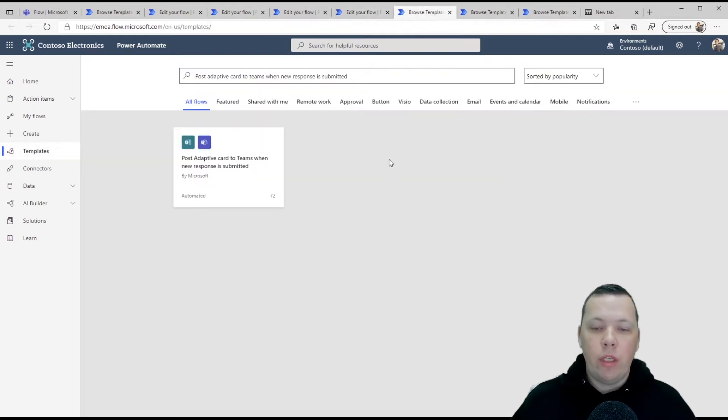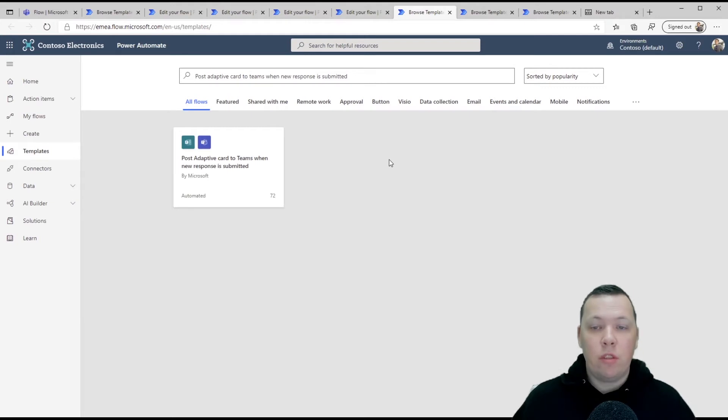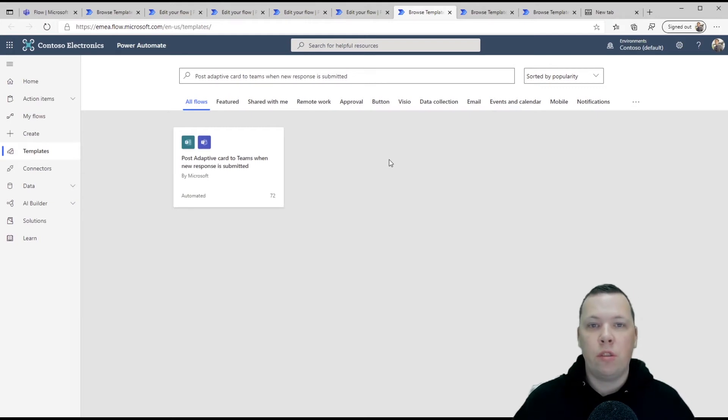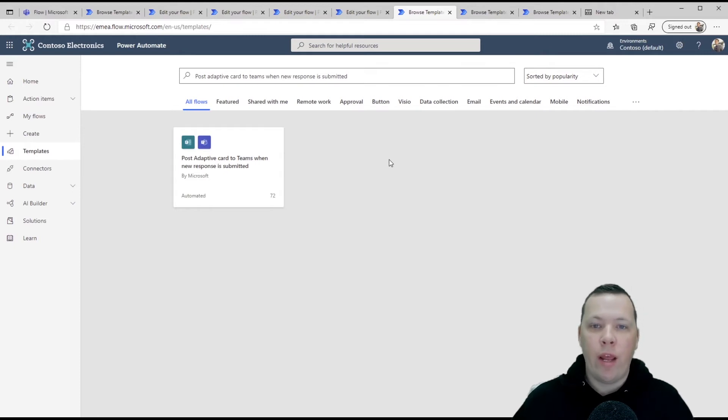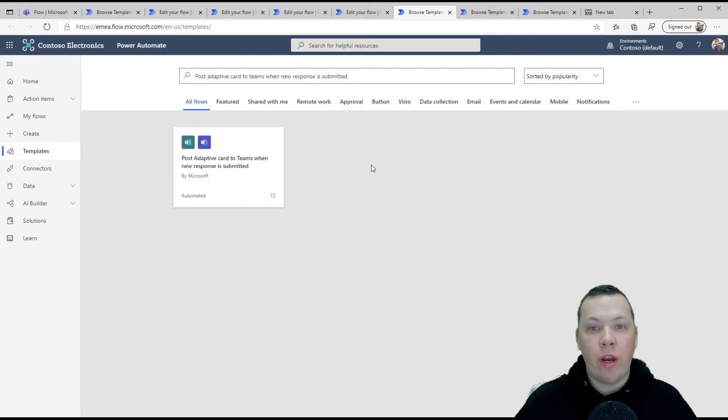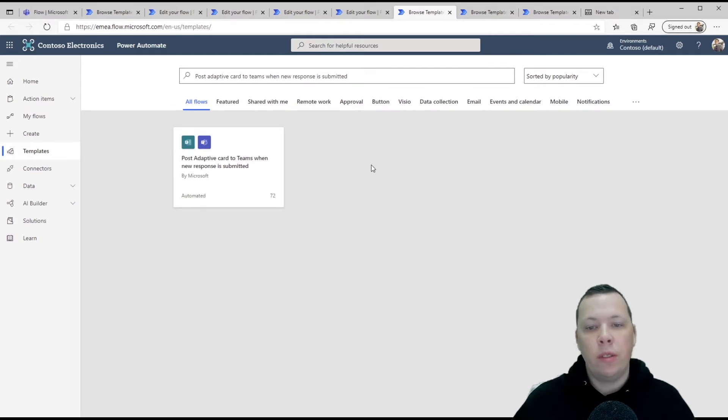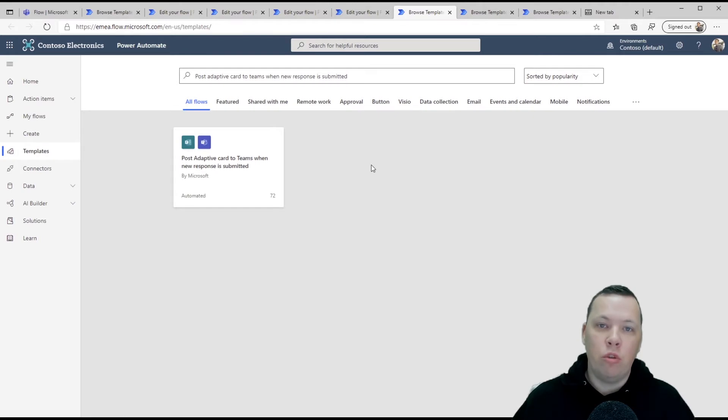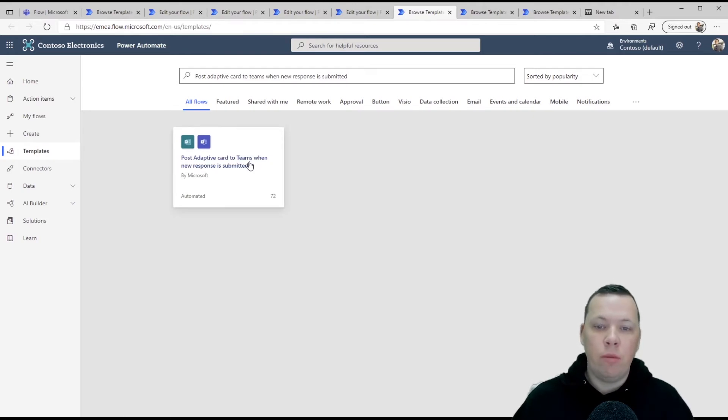Now, the third one is to post an adaptive card. Oh, this is the fourth one. Post an adaptive card to teams when a new response is submitted. So let's say you have created a form in Forms and you don't want to keep track. You don't want to go back to forms all day, but you want every time a new response is submitted, you want a pop-up with an adaptive card in teams.